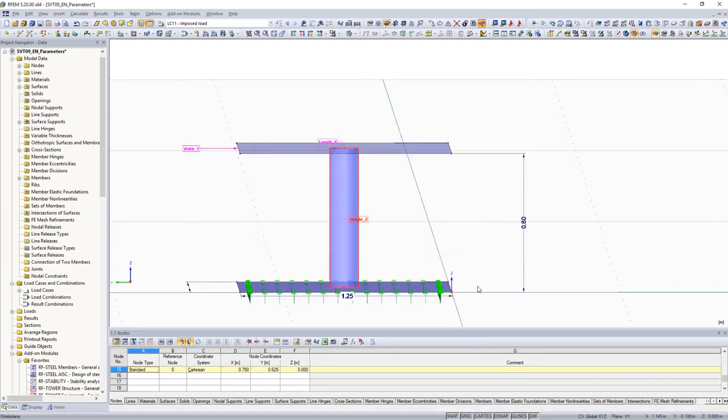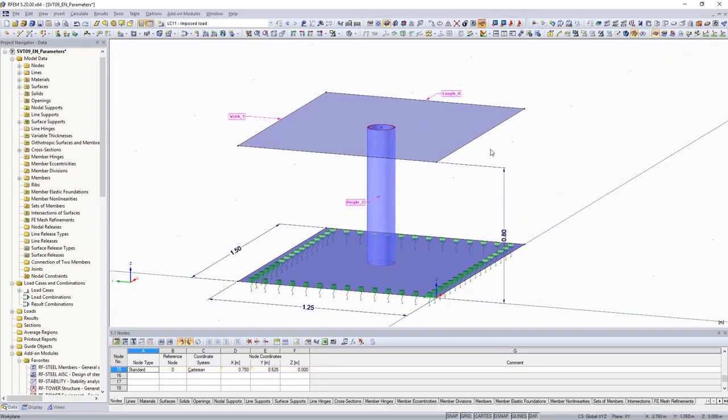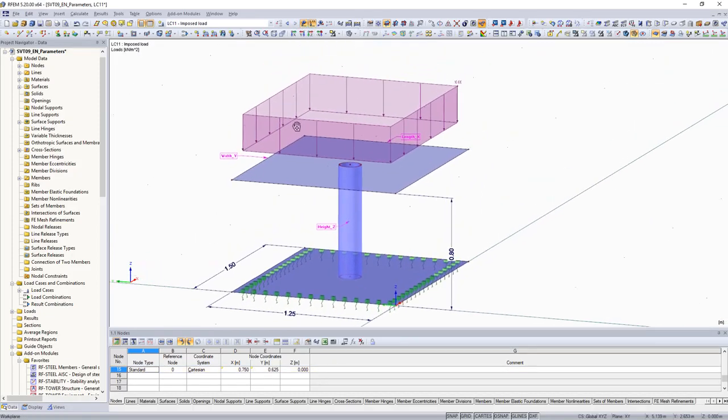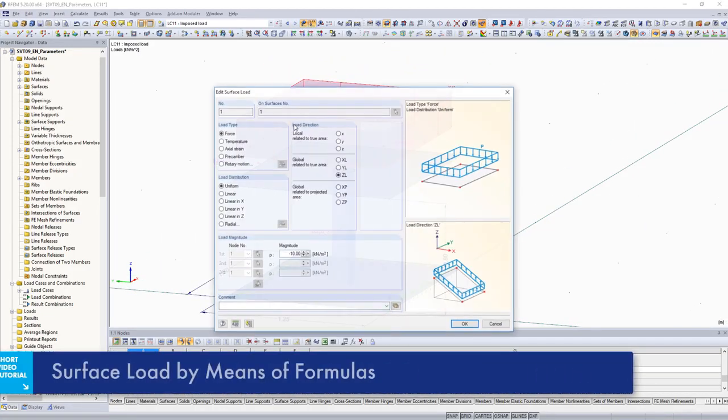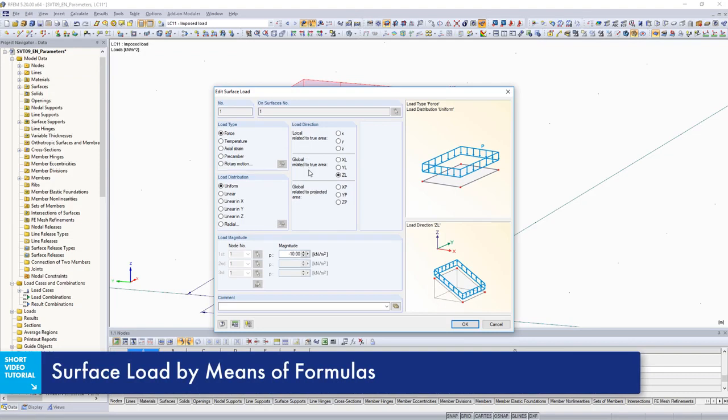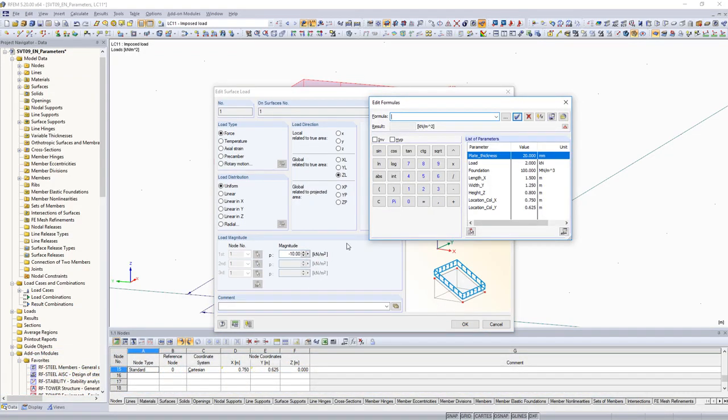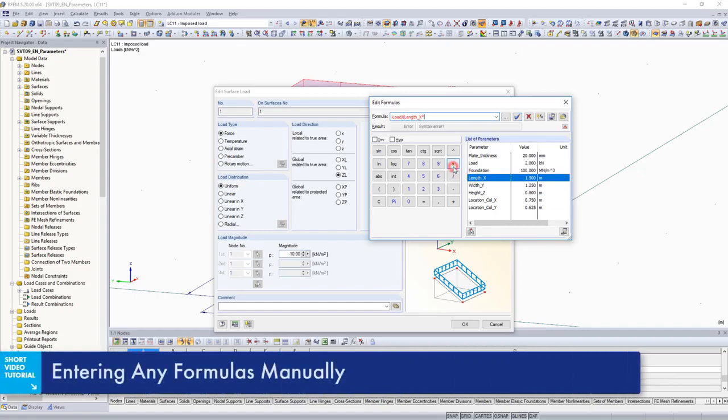After having defined all parameters for the geometry of the model, parameter input is also assigned to the loading. The loading of 2 kN defined as a parameter is converted to a uniformly distributed surface load with the formula editor. The equation load divided by length multiplied by width is used.